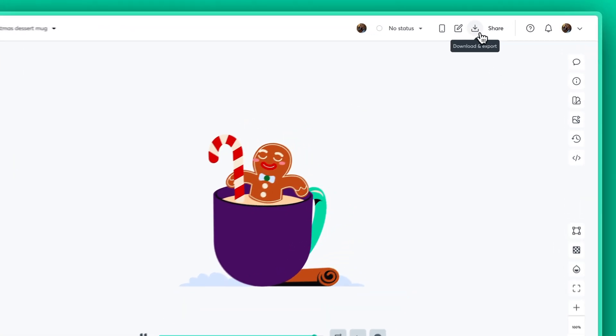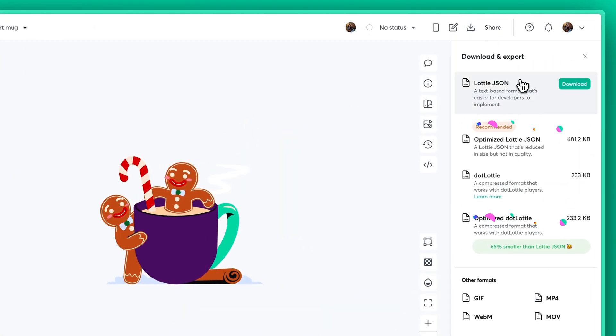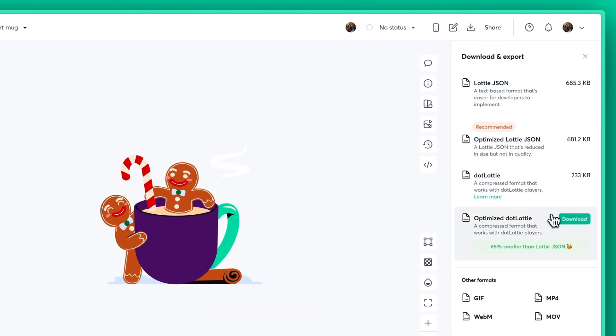When you're happy with the result, pick your preferred format and hit that download button.